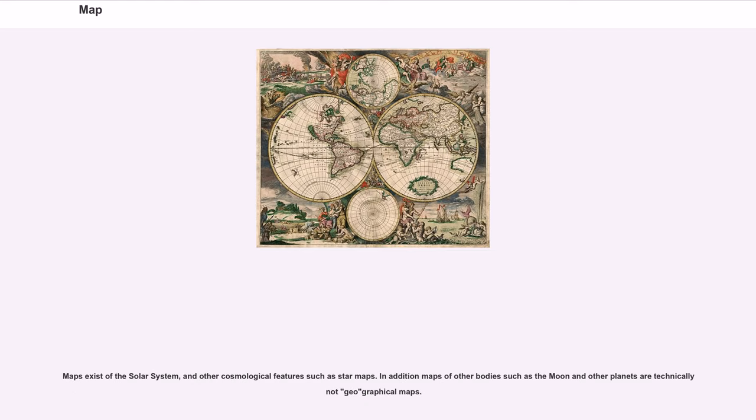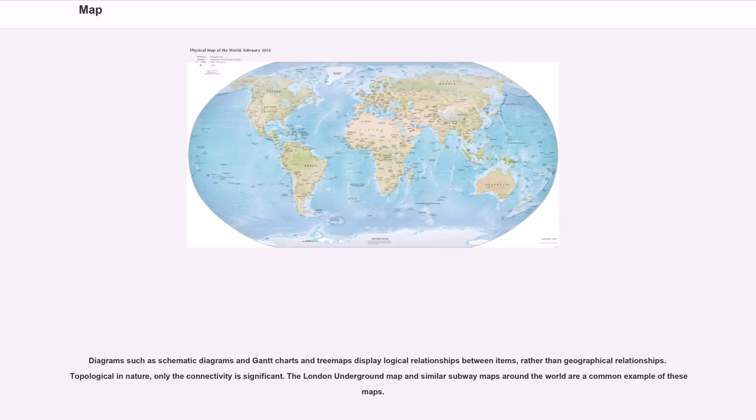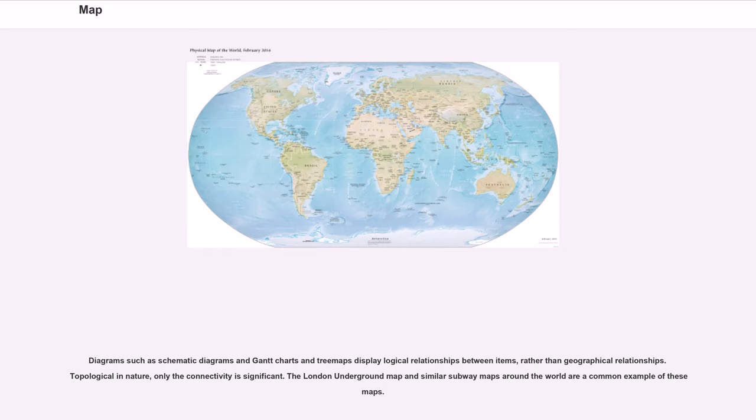Maps exist of the solar system, and other cosmological features such as star maps. In addition maps of other bodies such as the moon and other planets are technically not geographical maps. Diagrams such as schematic diagrams and Gantt charts and tree maps display logical relationships between items, rather than geographical relationships. Topological in nature, only the connectivity is significant. The London Underground map and similar subway maps around the world are a common example of these maps.